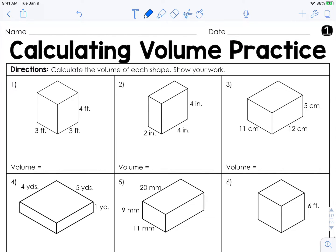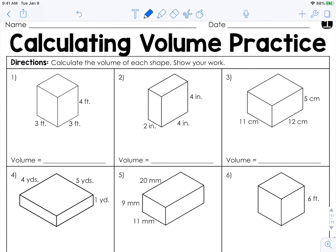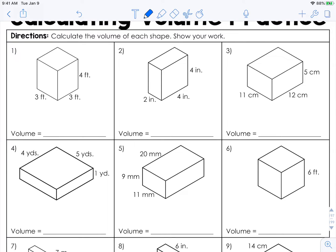Let's look at some practice. Number 1, we have dimensions of 3, 3, and 4. So 3 times 3 is 9, times 4 is 36. This time they actually tell us the units — it's feet — so we're going to say 36 cubic feet.